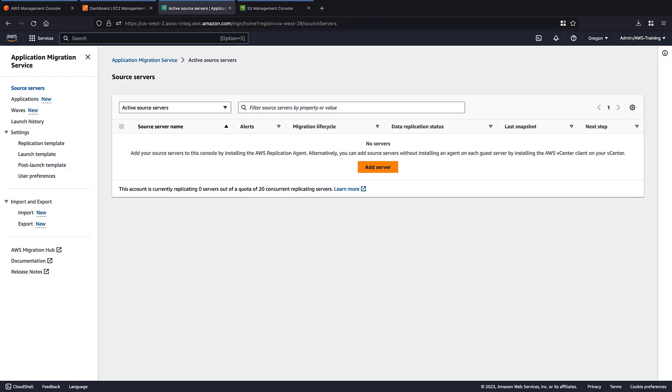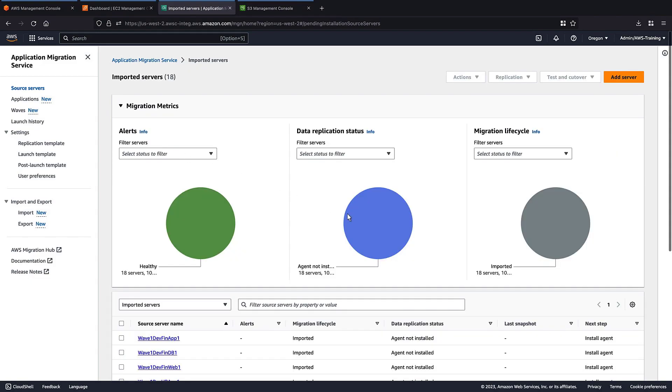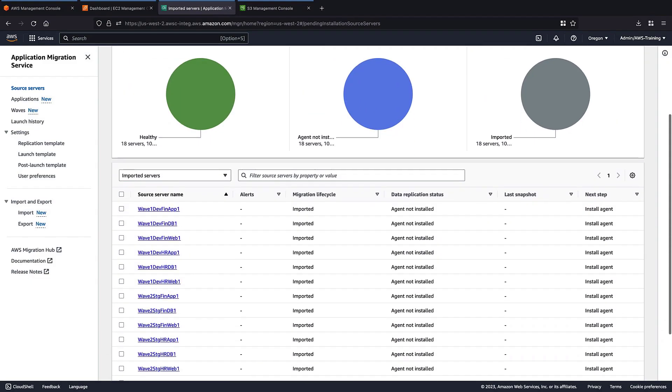We haven't installed a replication agent on the servers, so we'll use the drop-down menu to filter for Imported Servers so we can view them. This filter provides the list of servers that have been imported but are not yet replicating to AWS.